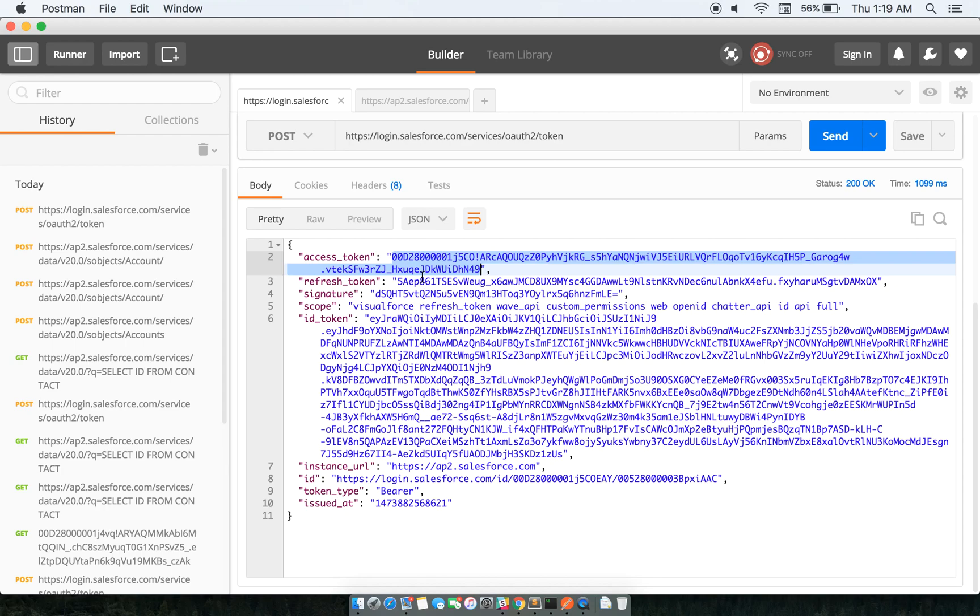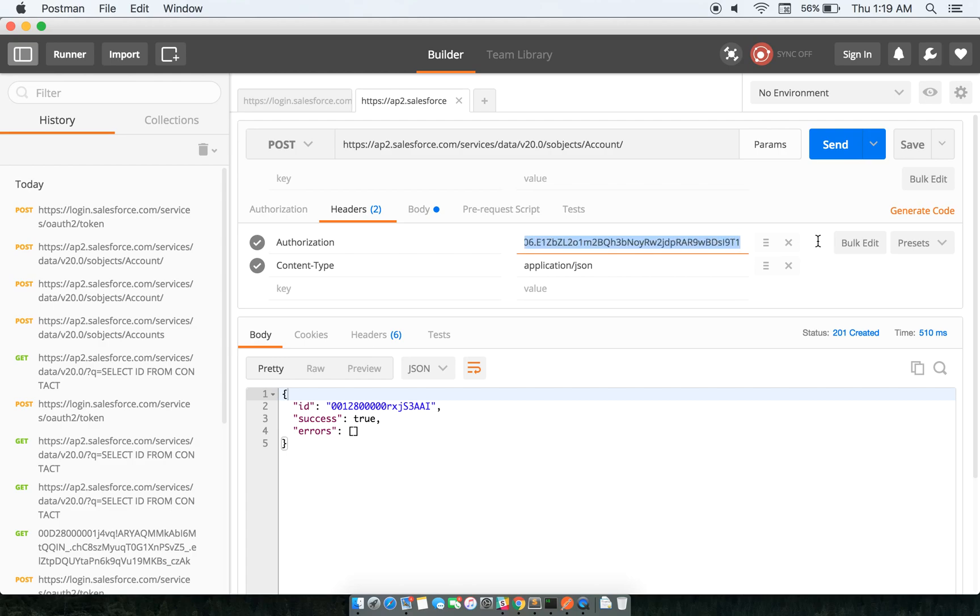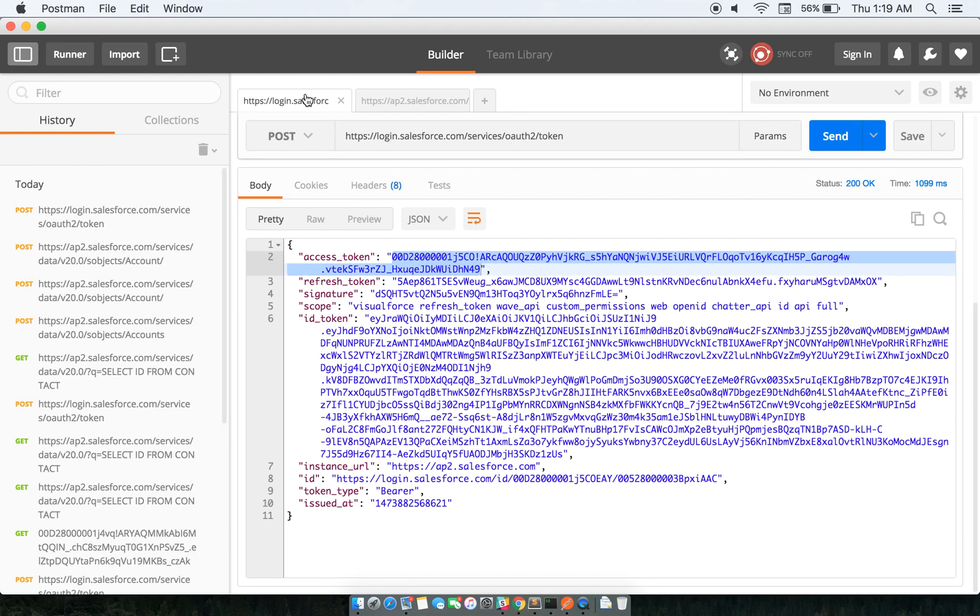Now I'm going to create an account on Salesforce. What I need to do is just paste the auth token that I created right now. Okay, I guess this is the same one.